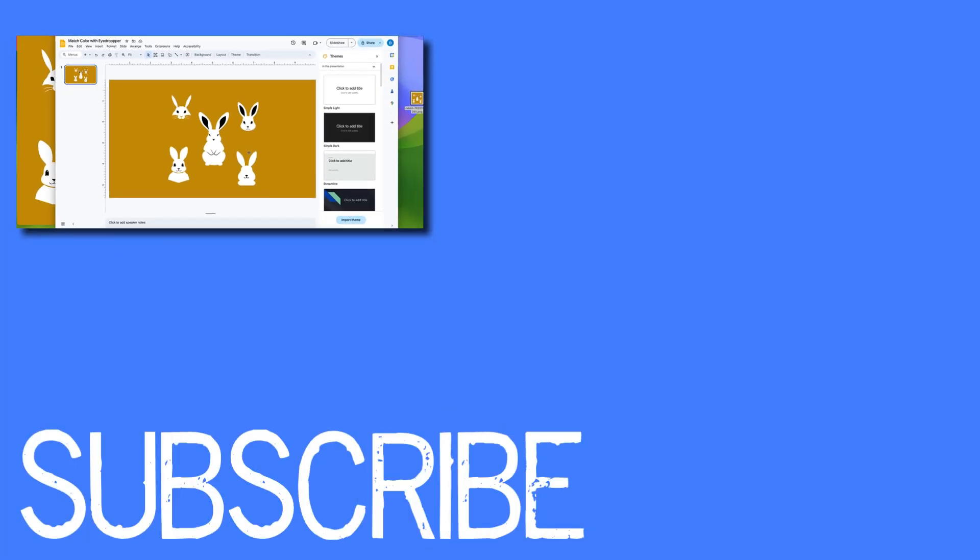So this video shows you how to match the background of your Google slide with a photo.